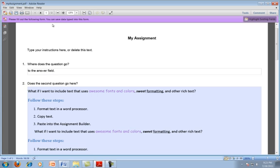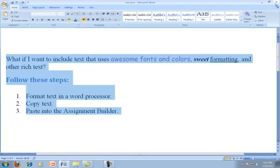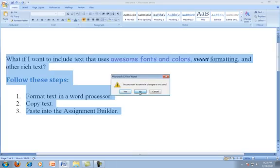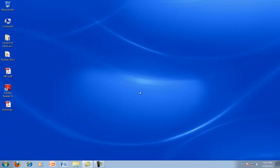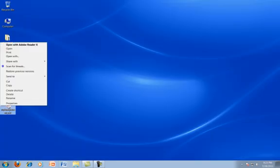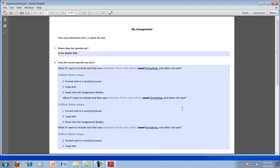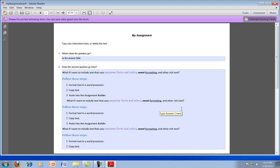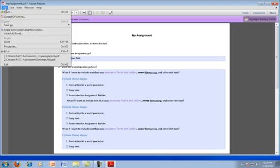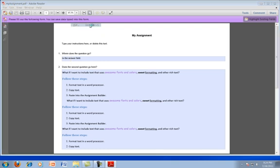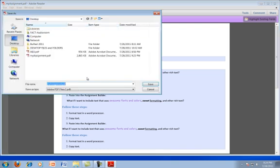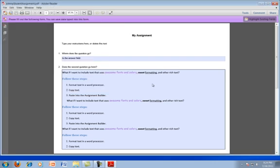And so I'm going to go ahead and save my assignment, save those changes that I made. And I'll close this file. And then I'm going to open this copy of the assignment builder with Acrobat ReaderX as if I were a student. And then when the student comes in, they would be instructed to type in their name. So let's say Johnny's student assignment. And they would save.